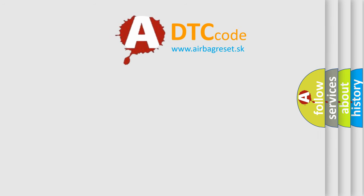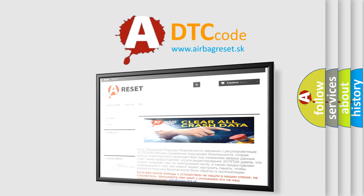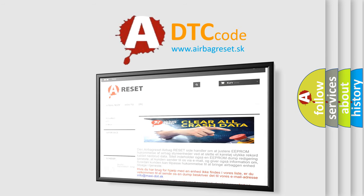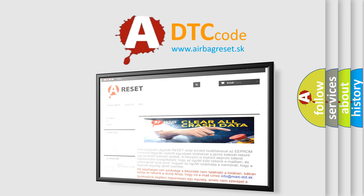The airbag reset website aims to provide information in 52 languages. Thank you for your attention and stay tuned for the next video.